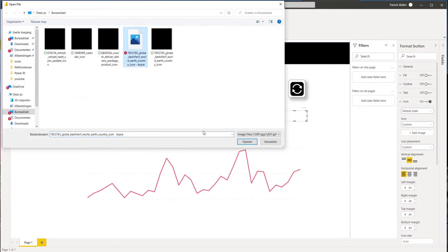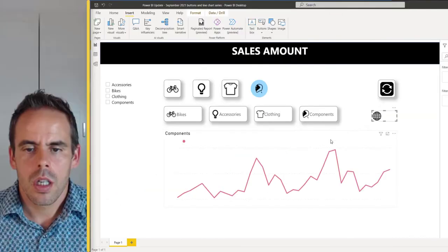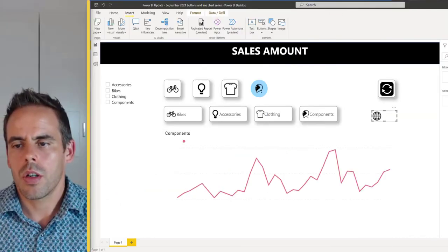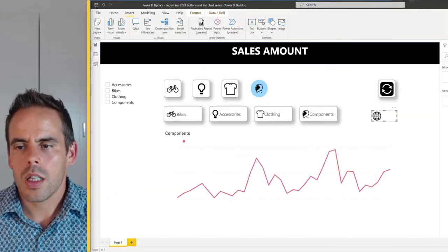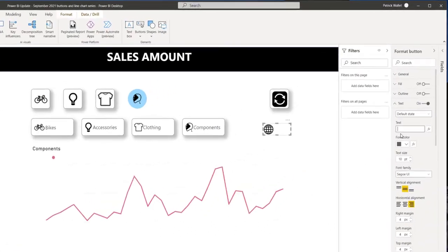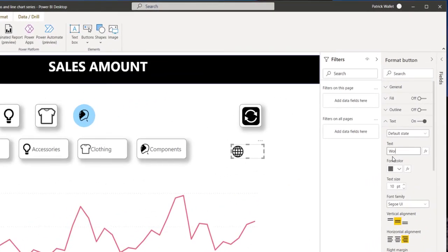Here I have my world image. Okay. The next step is to add text. So here, world, and I have text over here. I can make it a little bit bigger.